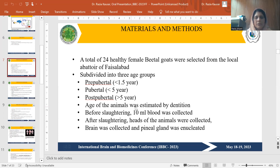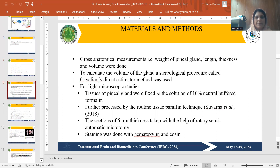The age of the animals was estimated by dentition. Before slaughter, 10 ml of blood was collected in vacutainers, and after slaughter, heads of the animals were collected for the extraction of the pineal glands from the brain. For gross anatomical measurements, weight, length, thickness, and volume of the pineal glands were recorded.